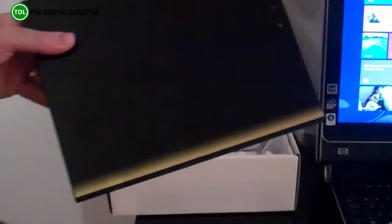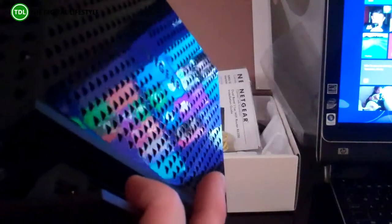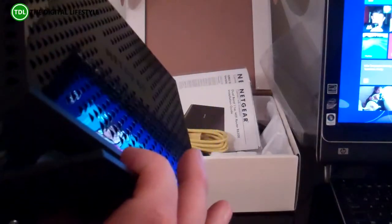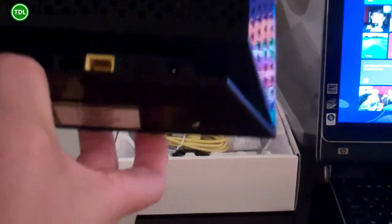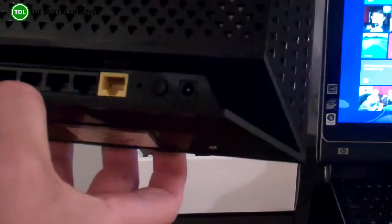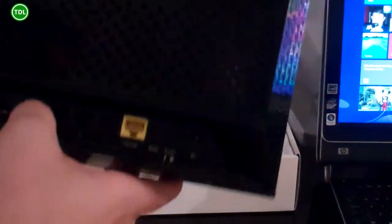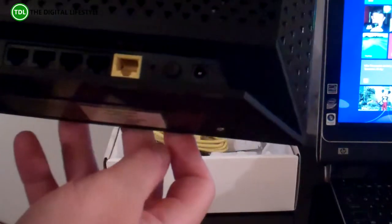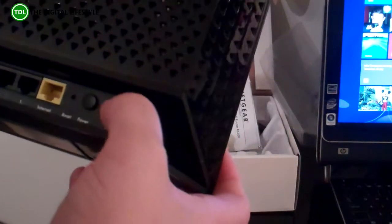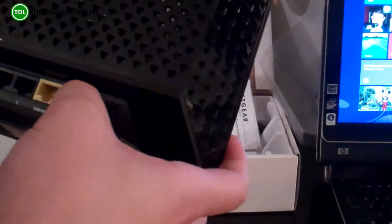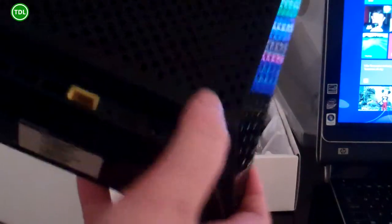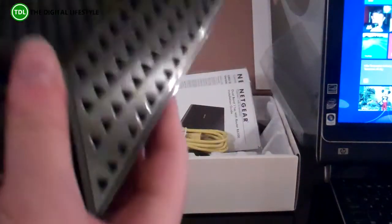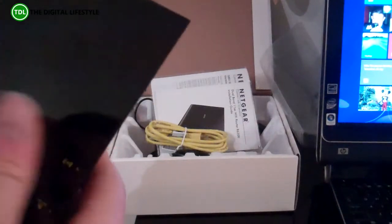So let's have a look at the unit first. Here you can see the router. We've got a USB on there so you can work as a NAS. We've got two USB actually, four ethernet ports, internet connection, and the power. That's it really, nice and simple.